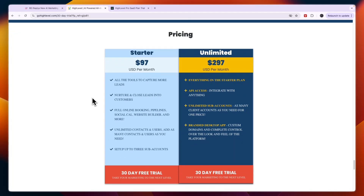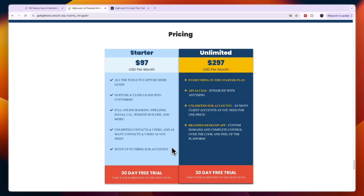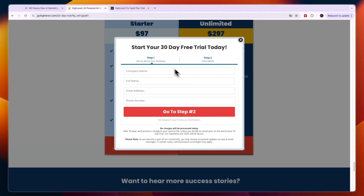Usually GoHighLevel only offers a 14-day free trial, but if you'd like access to an extended 30-day free trial you can click the link down in the description. Whether you need the starter or unlimited plan depends on your needs. If you're an individual business owner just looking to manage your business, you can get the starter plan and manage up to three businesses. If you have an agency and need to manage more than three businesses, or need API access and a branded desktop app, go with the unlimited plan at $297 per month.